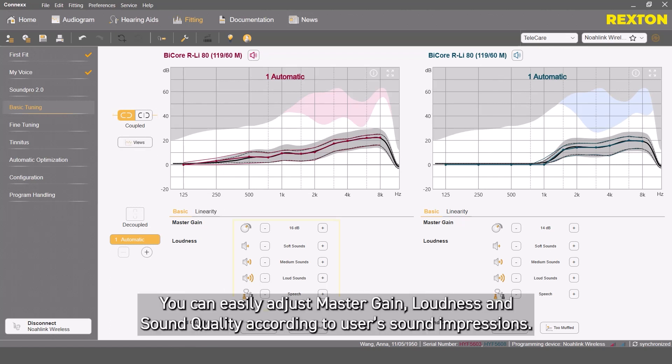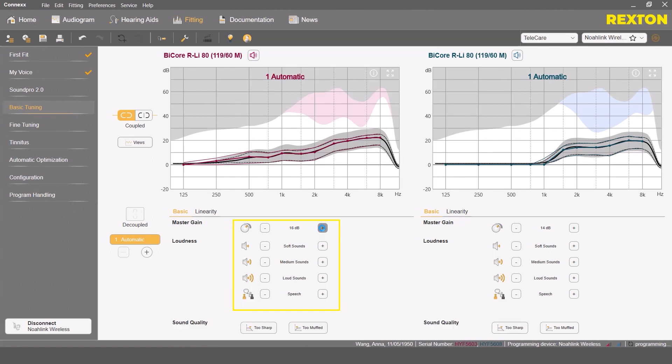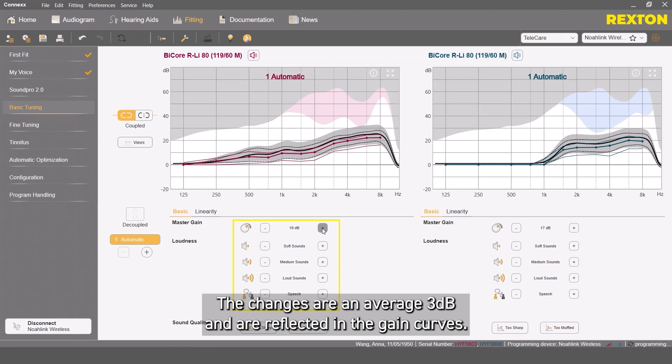You can easily adjust master gain, loudness, and sound quality according to the user's sound impressions. The changes are an average 3 dB and are reflected in the gain curves.